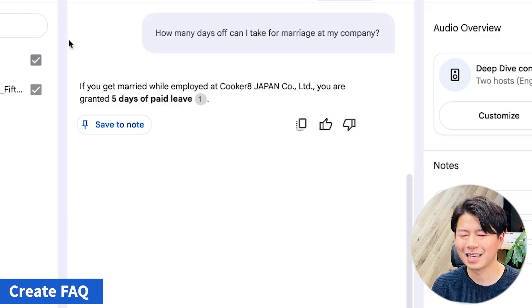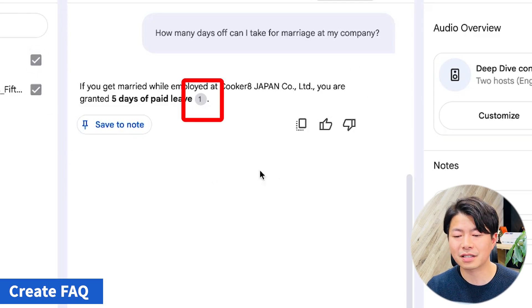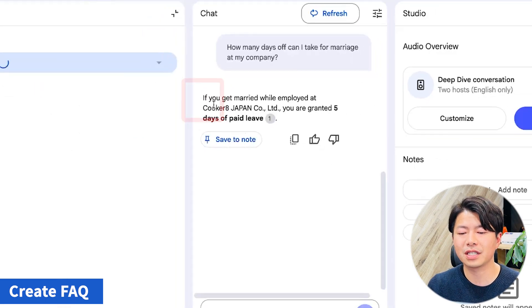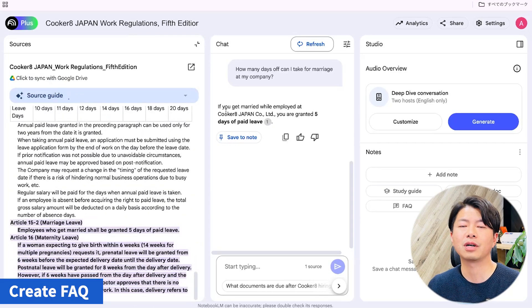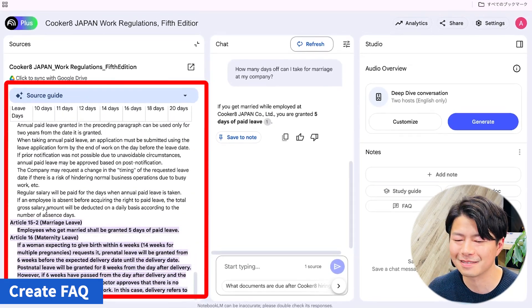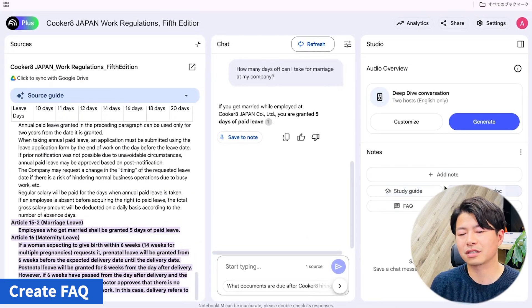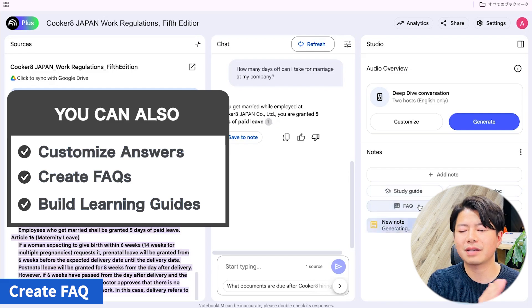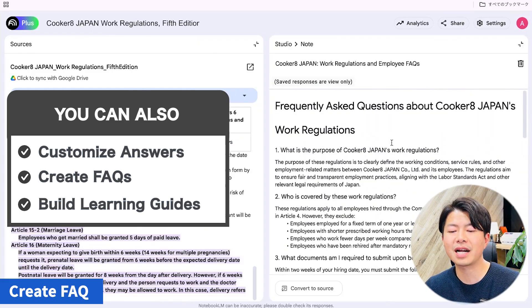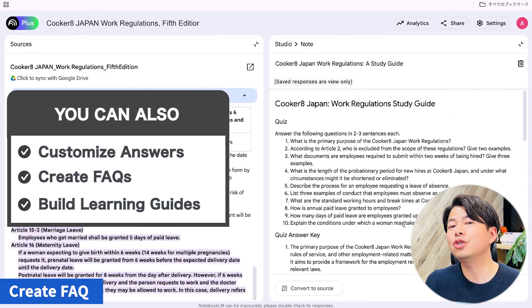Great! Also, if you click the number next to the text, you can see where the information comes from. That's amazing! You can also customize the answers, create FAQs, and even build learning guides. This is really useful!